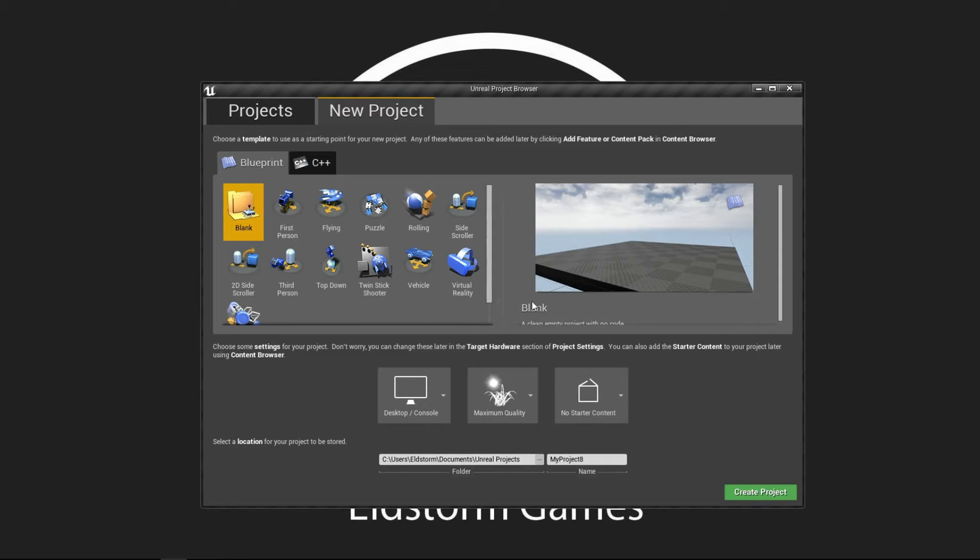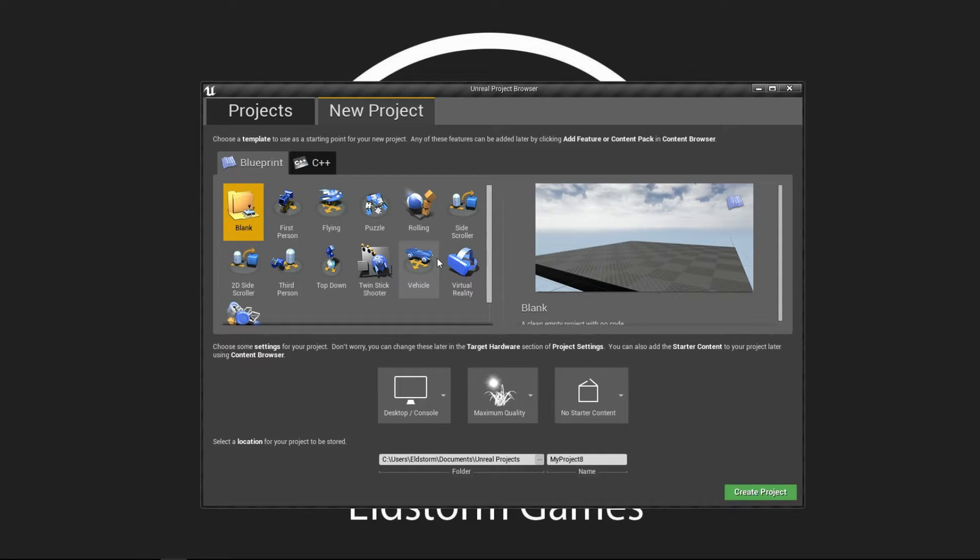Hi developers, this is Jimmy from Elstorm Games and today I'm going to show you how you can switch camera when you press a button.